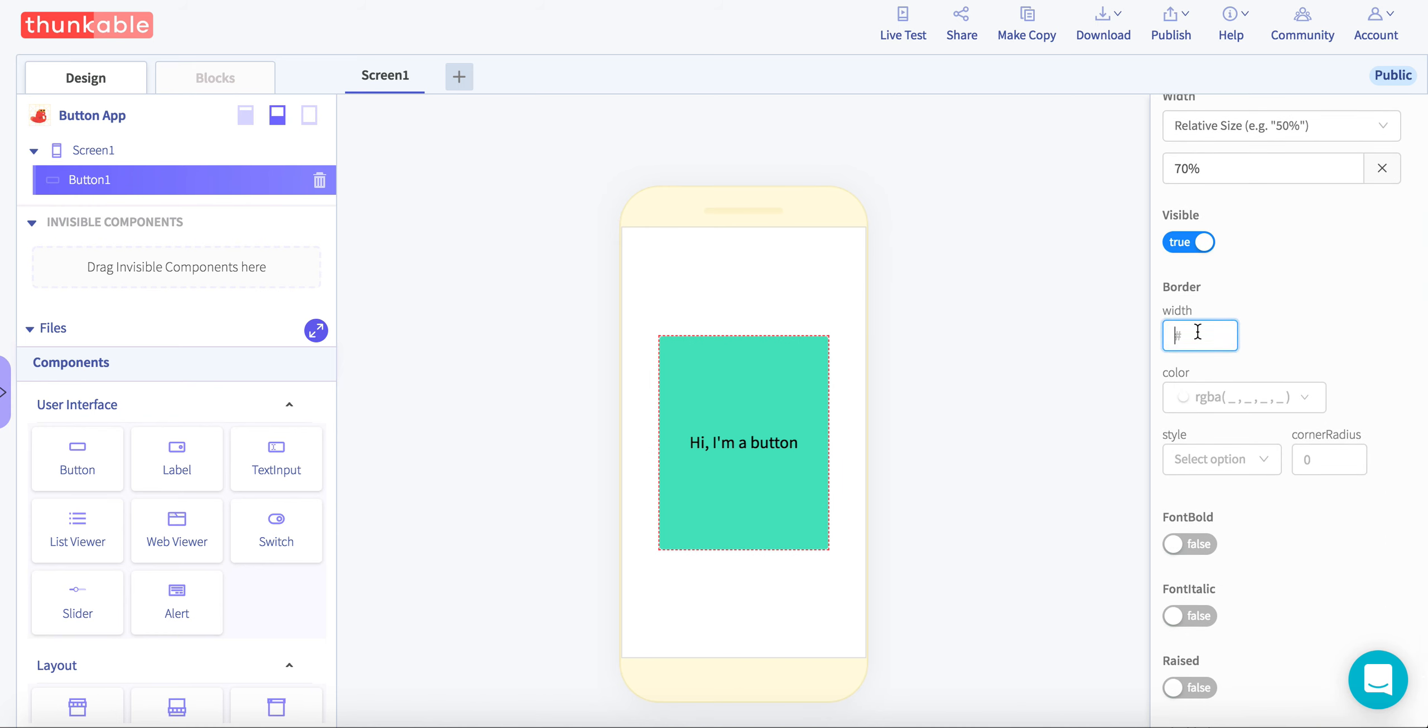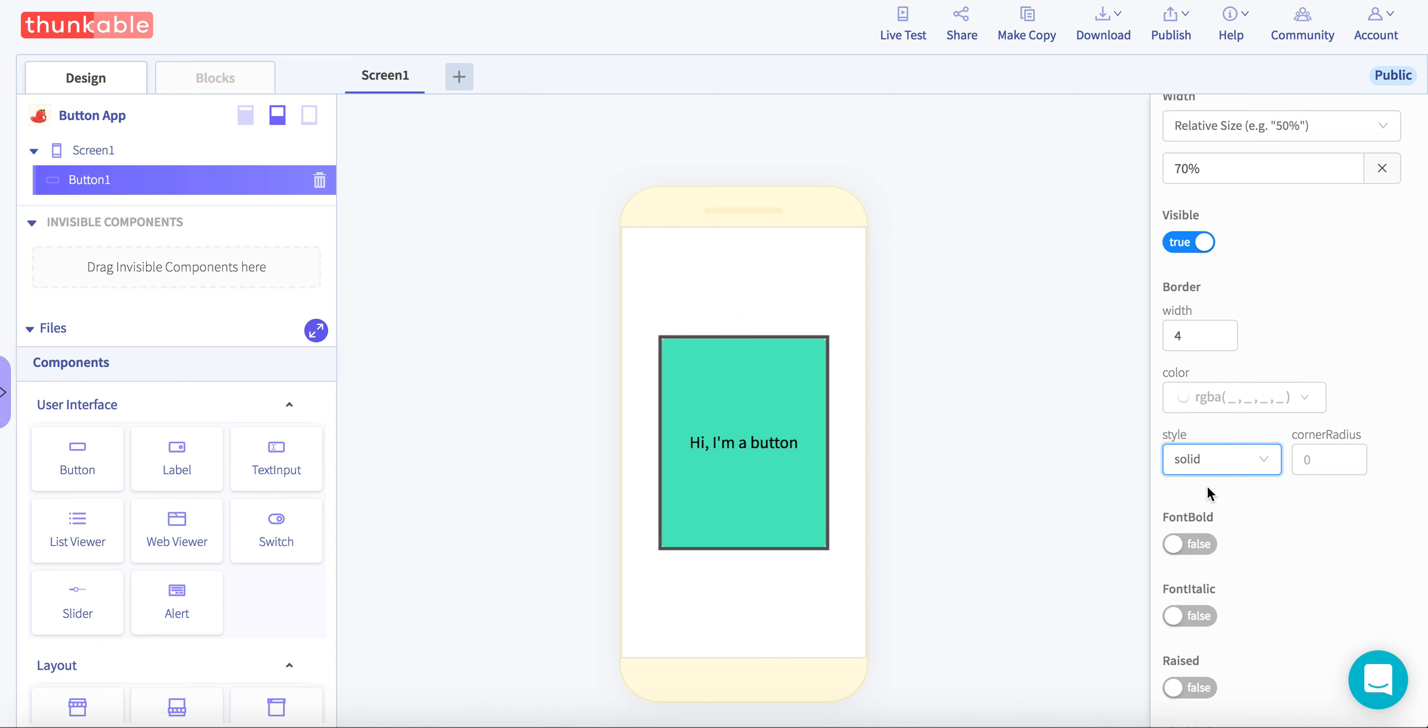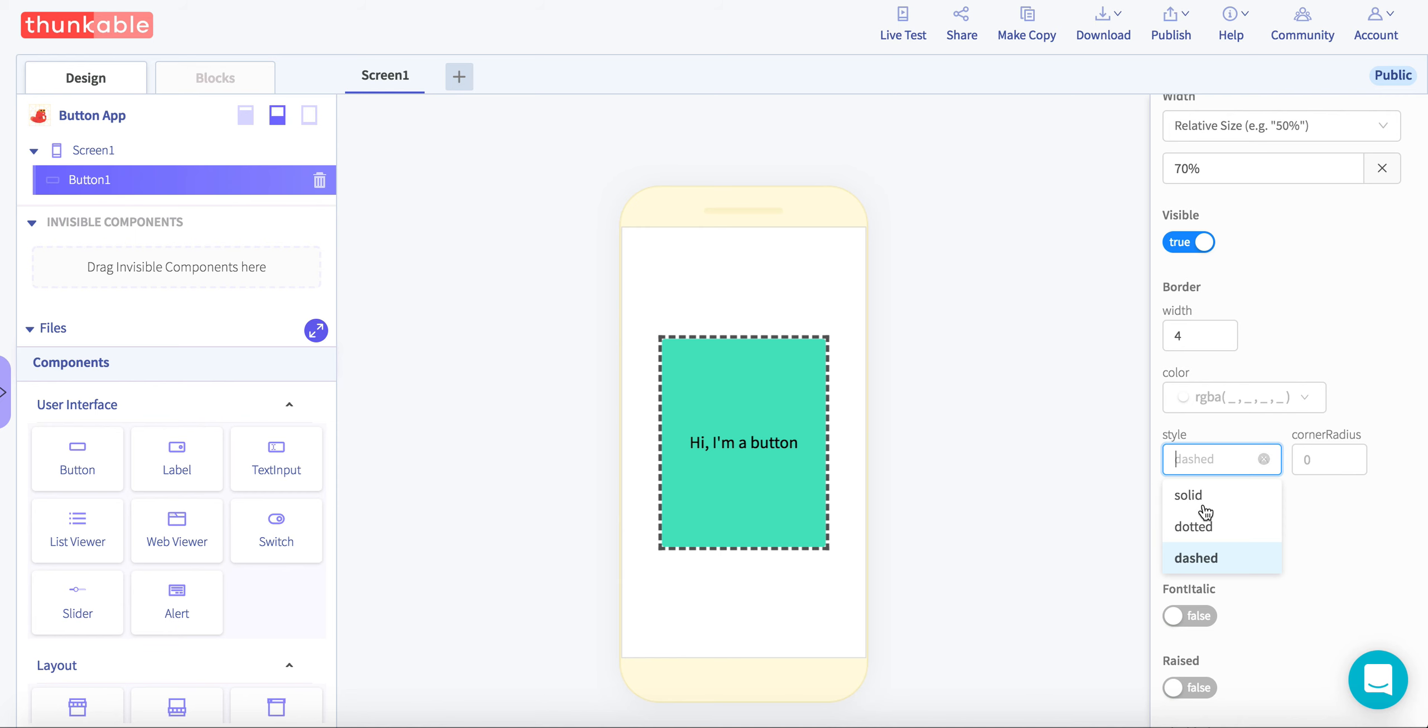You can also add a border. I want to make the width of this 4. And make sure you select the style of the border. You have solid, dotted, and dash. I'm just going to go for dotted.